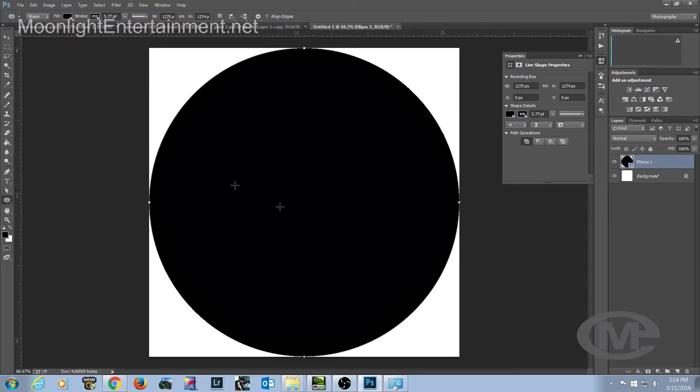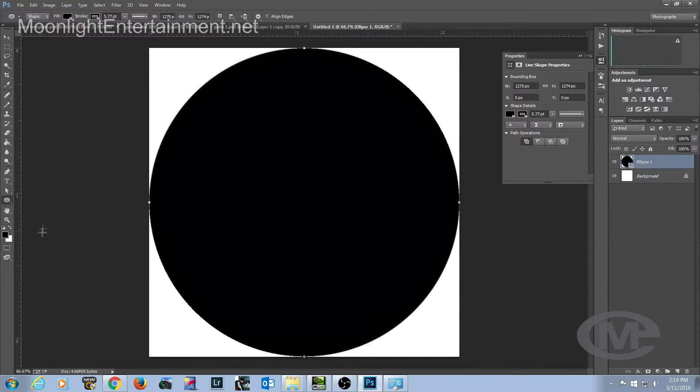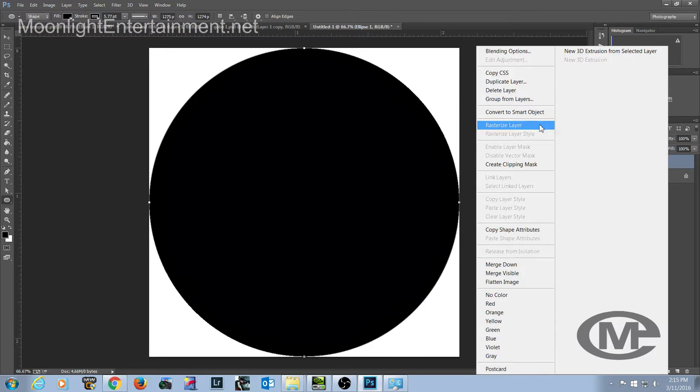Next thing is, you notice it made a black circle. That's because I've got the foreground color set to black. Make sure you set that to black. The back should be to white. That allows the transparency of the light to go through. Eventually we'll get to that in a minute. The other thing I always do is I come over here and I right-click, I hit Rasterize Layer. That allows me to make edits to this.